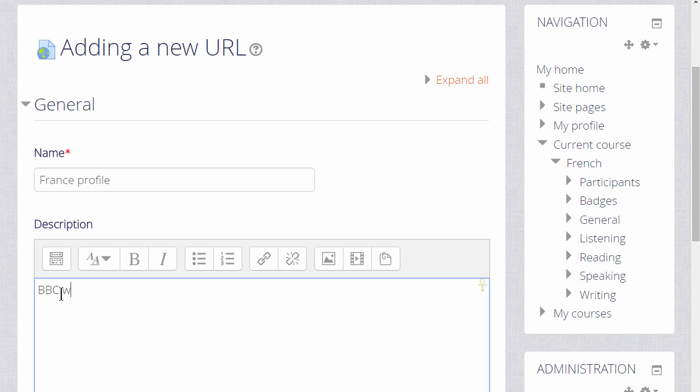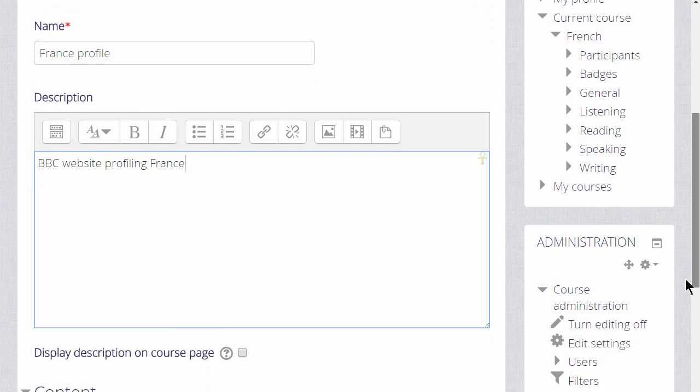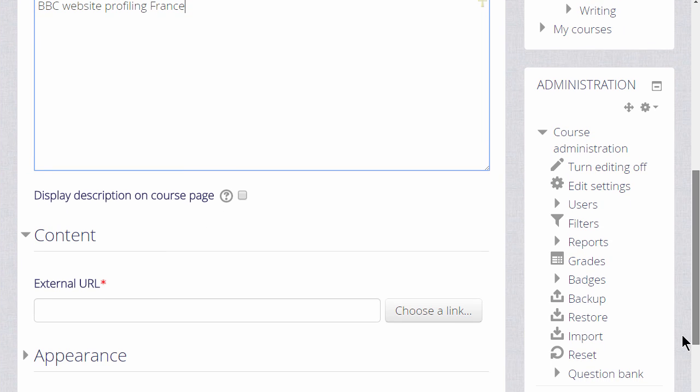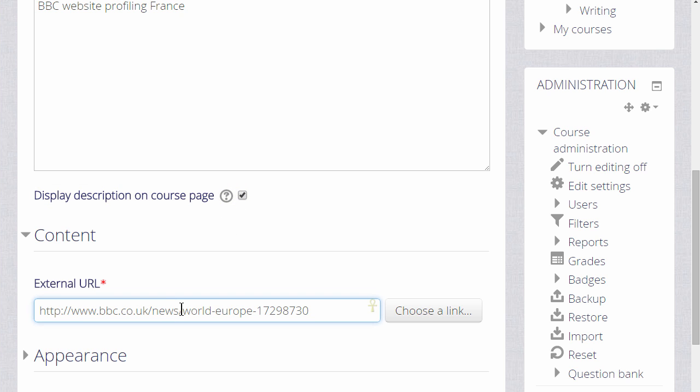We can add a description of it and if we want to display that description on the course page we can check the box. Then scrolling down to the content section we actually paste or type the name of our URL.